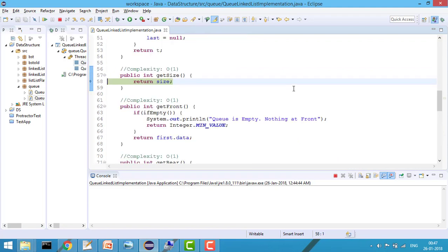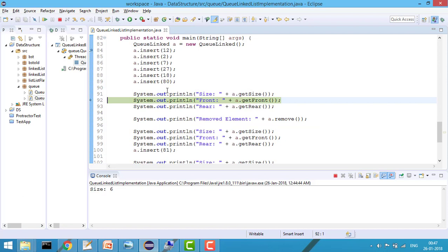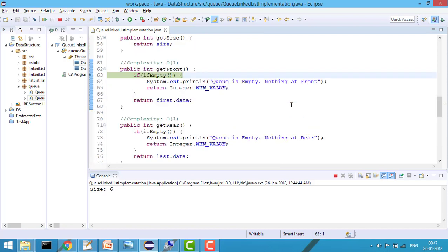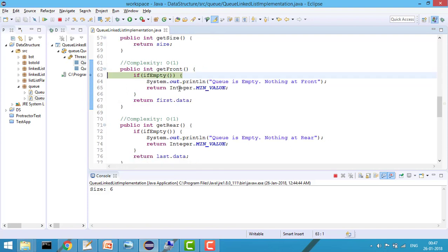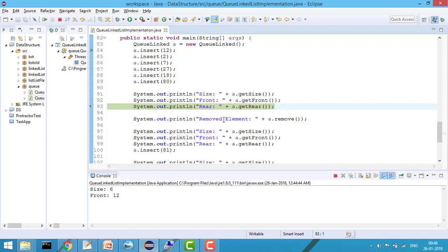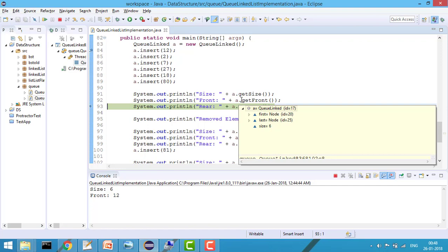Now I want to check the size of the queue — it simply returns the size variable, so you can see size equals 6. For getFront, I first check isEmpty: if last equals null the queue is empty and returns true, otherwise false. Since the queue is not empty it returns first.data, which is 12. The front node is still the first node.